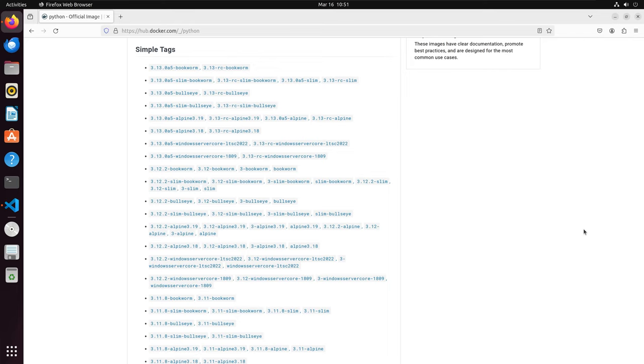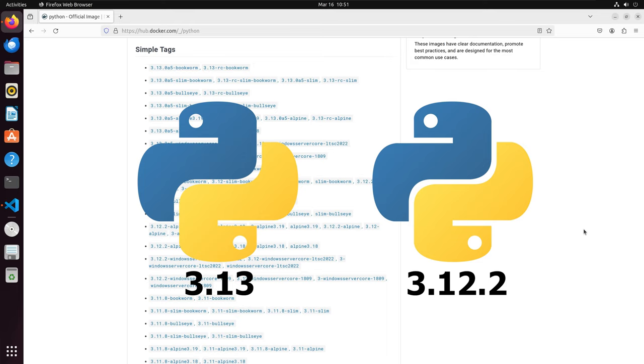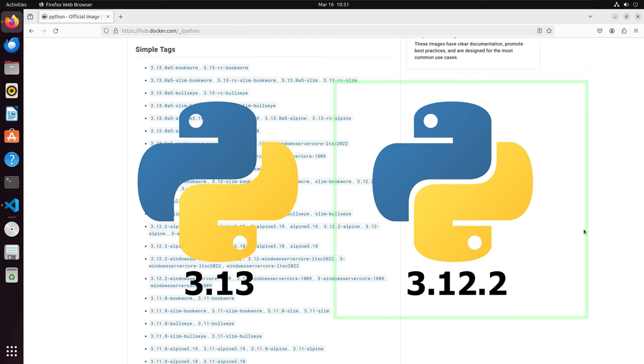We have many different options to choose from. First off, we can see the different Python versions. As of March 2024, we have Python 3.13 and 3.12 as the newest versions. Since 3.13 is in pre-release at this point, I will go with Python 3.12.2.